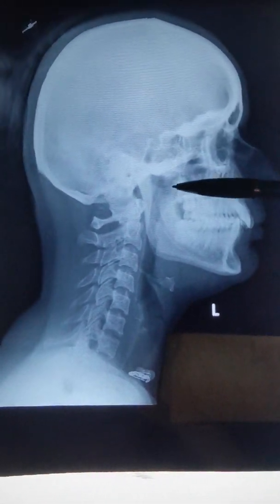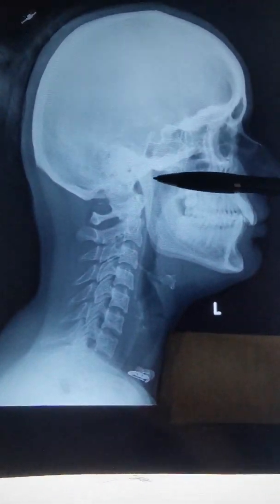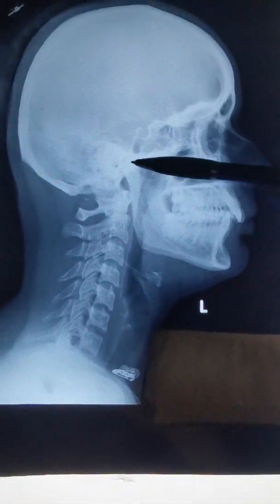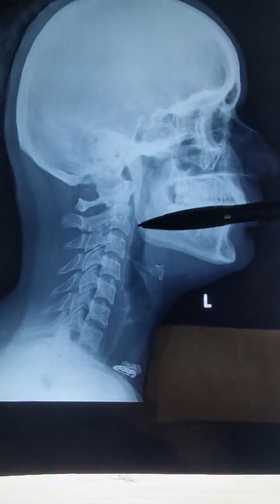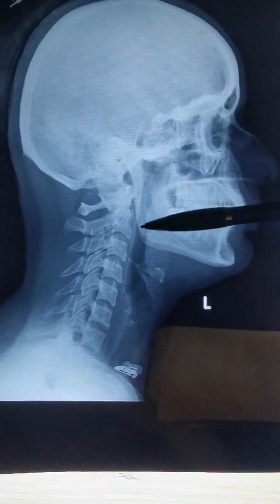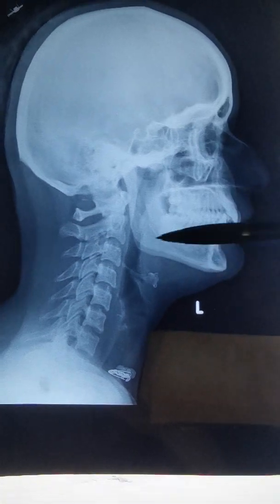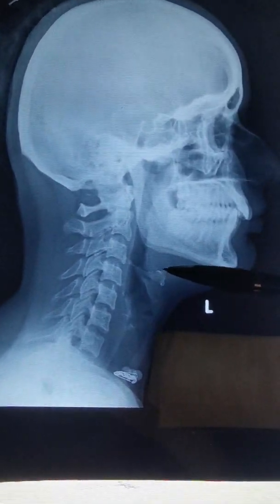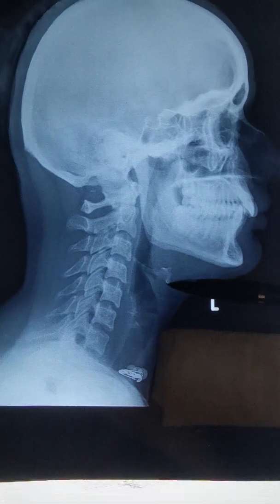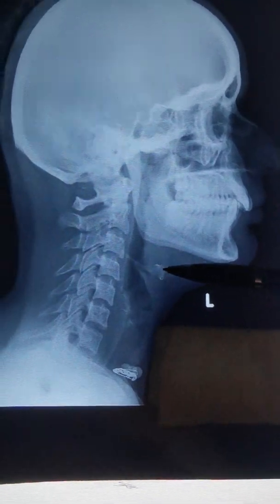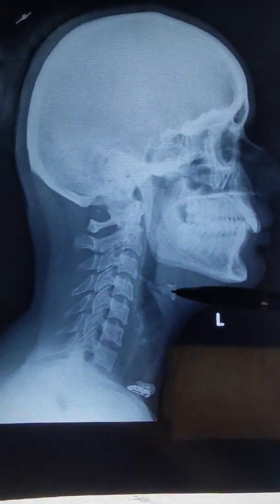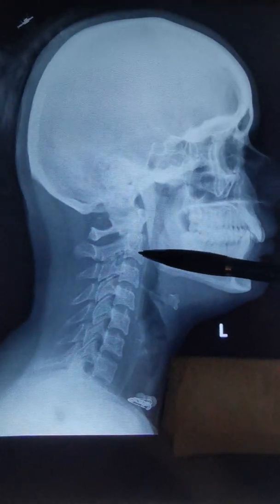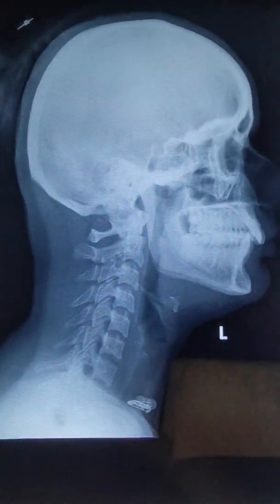This is the coronoid process, this is the coronoid notch, and this is the condyle. Here is the ramus and the body of the mandible. Below there is a tiny little bone called the hyoid bone. And as discussed earlier, these are the vertebras.